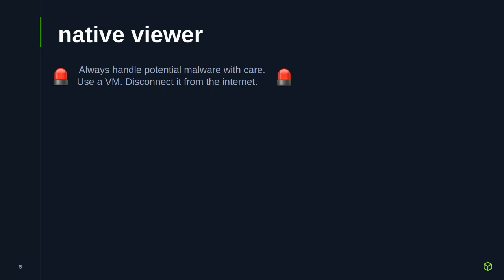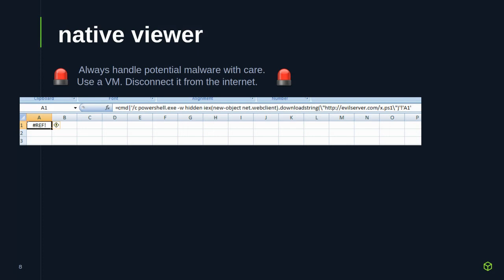With that said, a lot of the time phishers are abusing legitimate features of the programs they're sending to you. So opening it up and looking around can show you a lot about what's going on. For example, this is an Excel book using a technique called DDE to download and execute a PowerShell script. Even if you've never heard of DDE before, you can just look at the expression in cell A1. I don't know what this CMD pipe means, but PowerShell.exe — okay, I know what that is — and it's -W hidden, which means it's running in a hidden window.